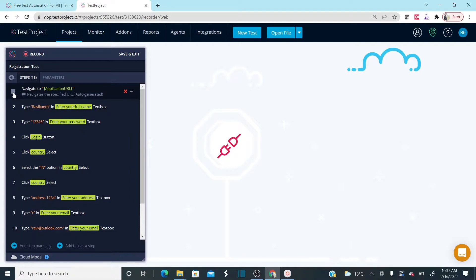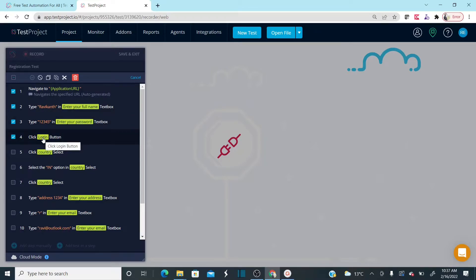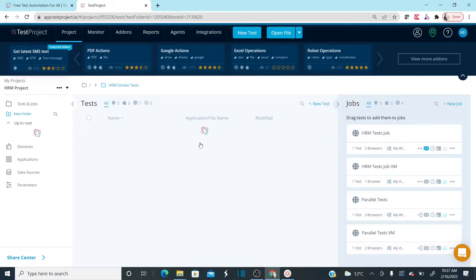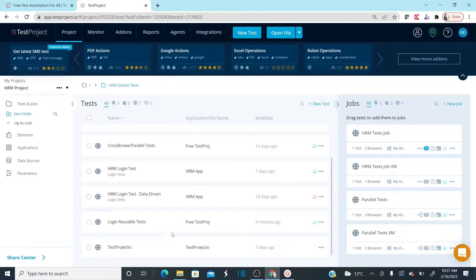Save and close. In the registration process I don't want to perform login again, so I want to remove the login steps — opening the URL, typing the username, typing the password, and clicking the login button. I don't want these steps repeated in the registration test. So let me delete those steps, save and exit. Now this test performs only registration, and the login test performs only login.